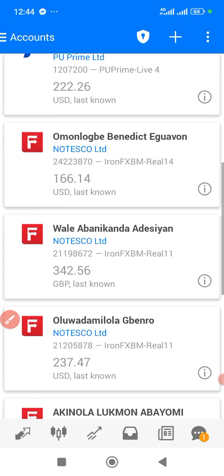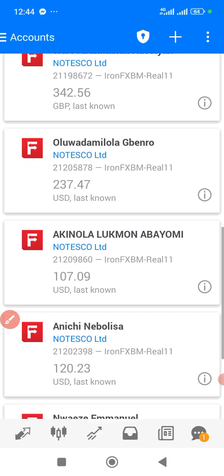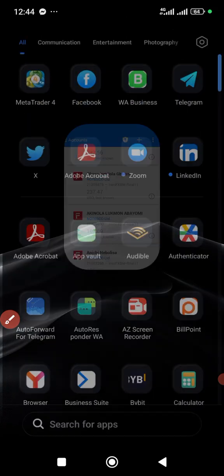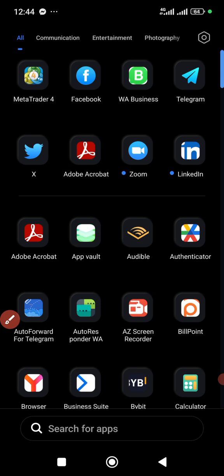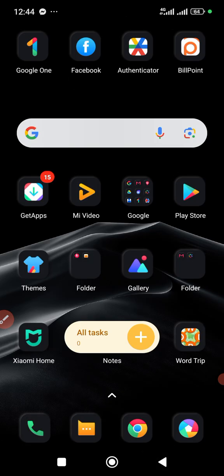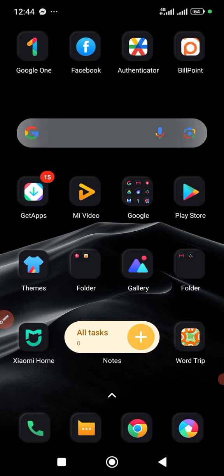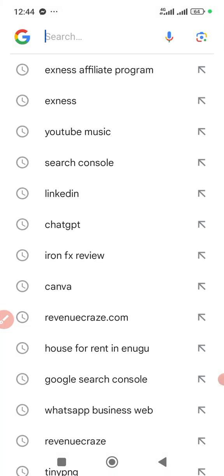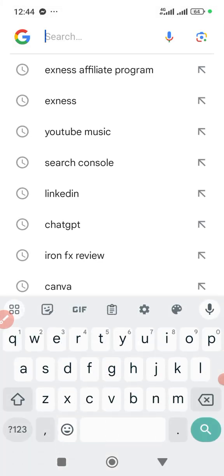To do that, you have to come to Google and search for Xness, because you can't do this through the app. So you go to Xness.